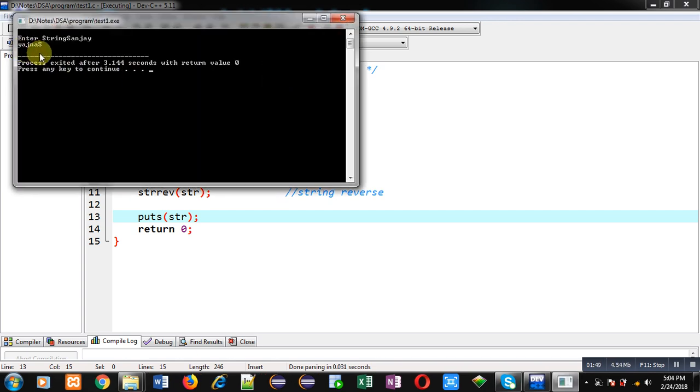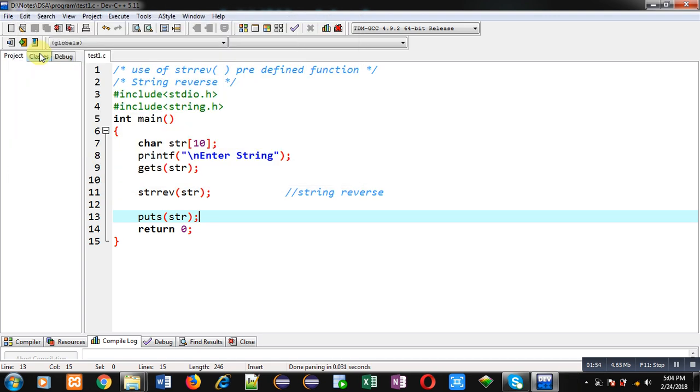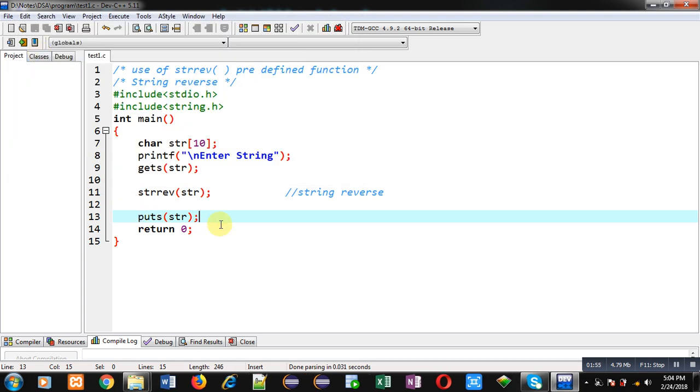So I hope you have understood how we can use strrev predefined function to reverse a string, and you can print that reverse of the string with the help of puts function.